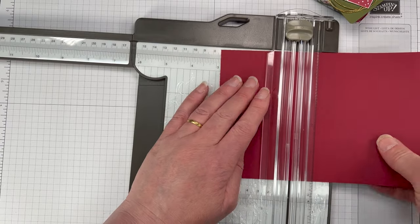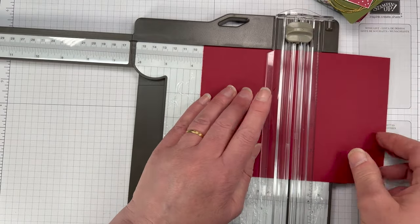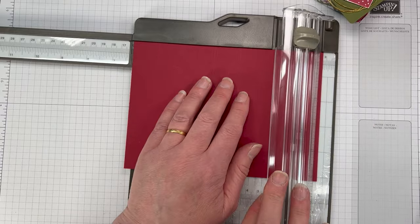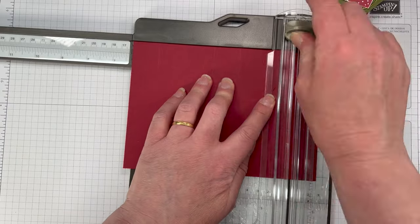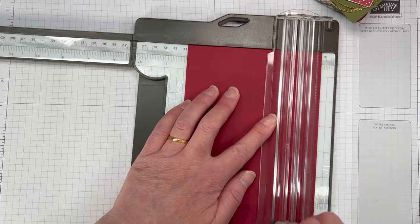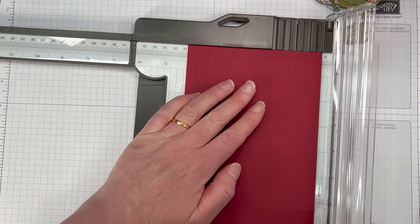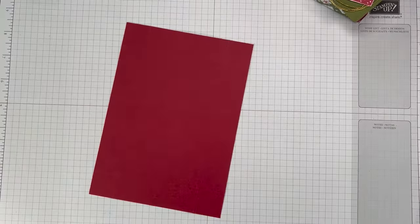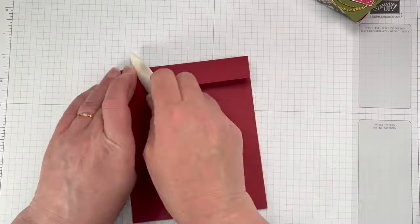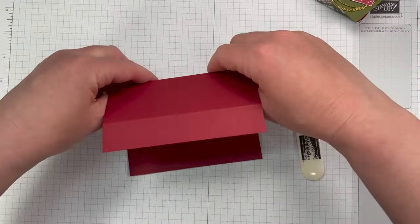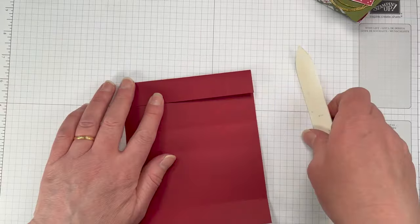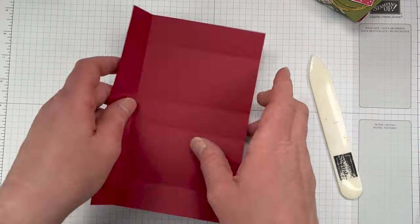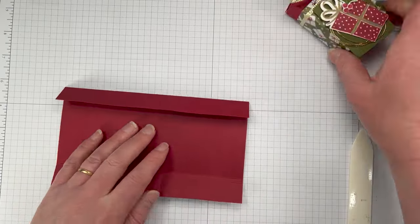Don't forget there is a project sheet with all the dimensions, all the products that I've used, so if you need that please go over and grab that. There is going to be a project sheet for every single 12 days of Christmas. Also, there are links to my online store, so if you live in Australia you can click on that and it'll take you straight to my online store.